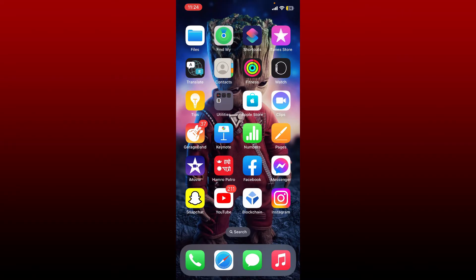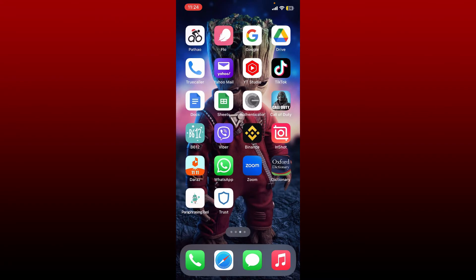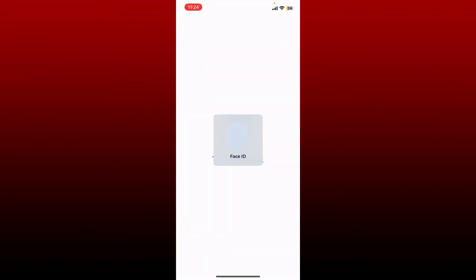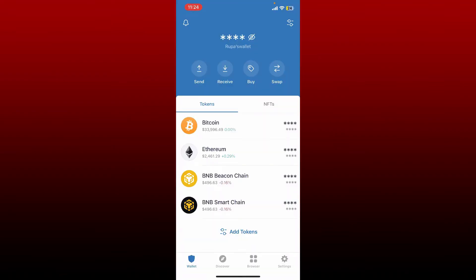If you want to delete your wallet from your Trust Wallet account, then here's how to do it. Simply go ahead and open up your Trust Wallet app and make sure that you are logged into your wallet as well.